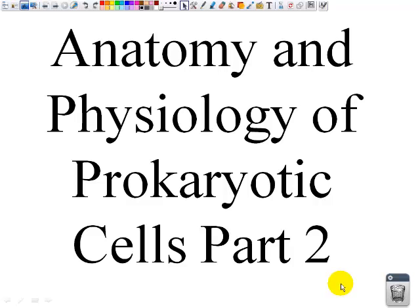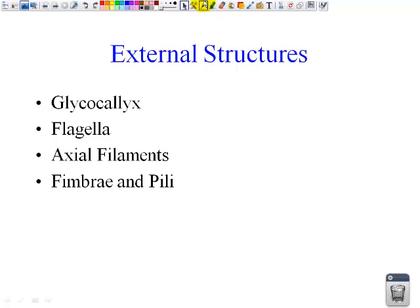Hello. Today we're going to be again talking about the anatomy and physiology of the prokaryotic cells. This is part two. Today we're going to be talking about the external structures, such as the glycocalyx, the flagella, the axial filaments, and the fimbriae and pili.